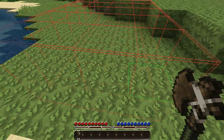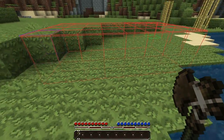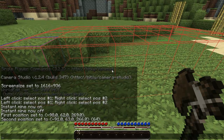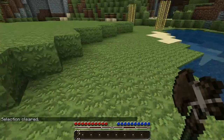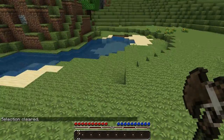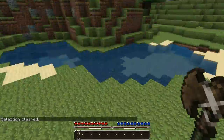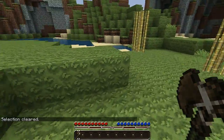Once you have that selected, you can get rid of it by typing //sel. That will clear your selection out. Otherwise that red box will just stay there pretty much until you log out or close the game, so that is how you clear that.